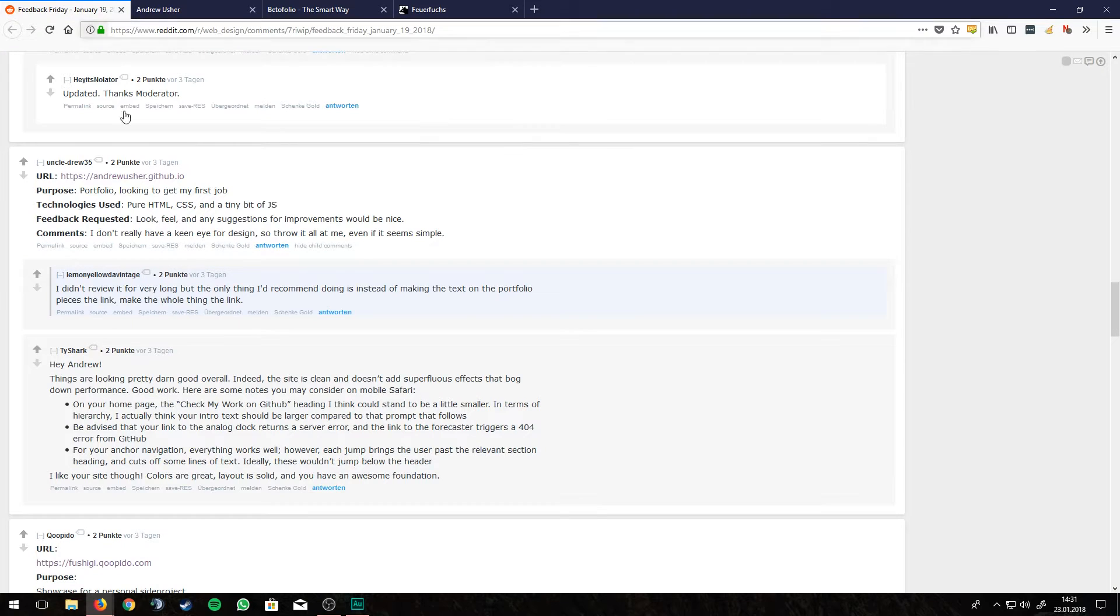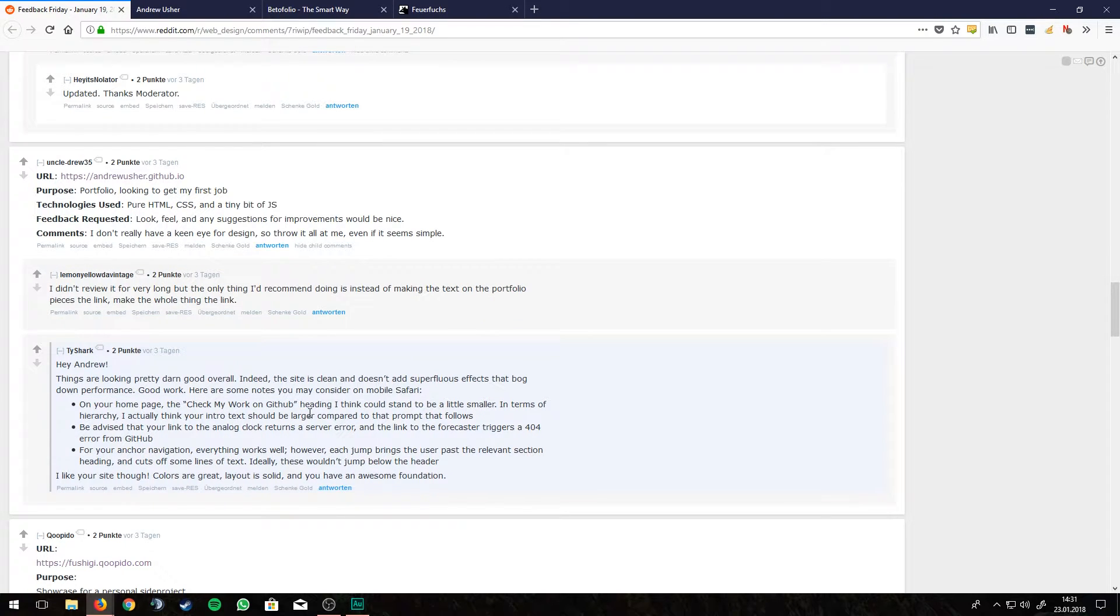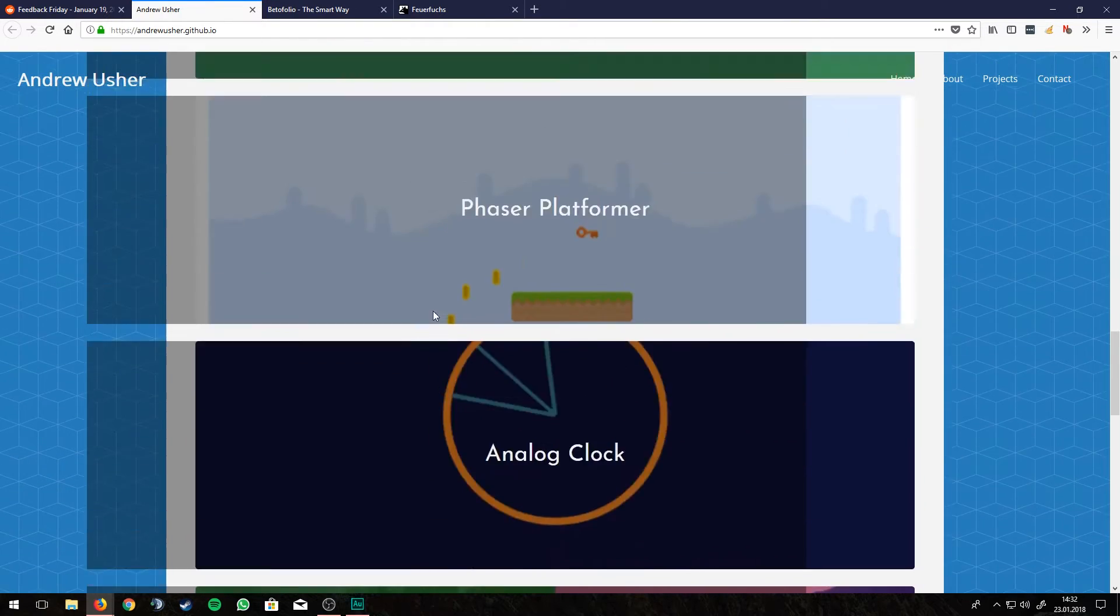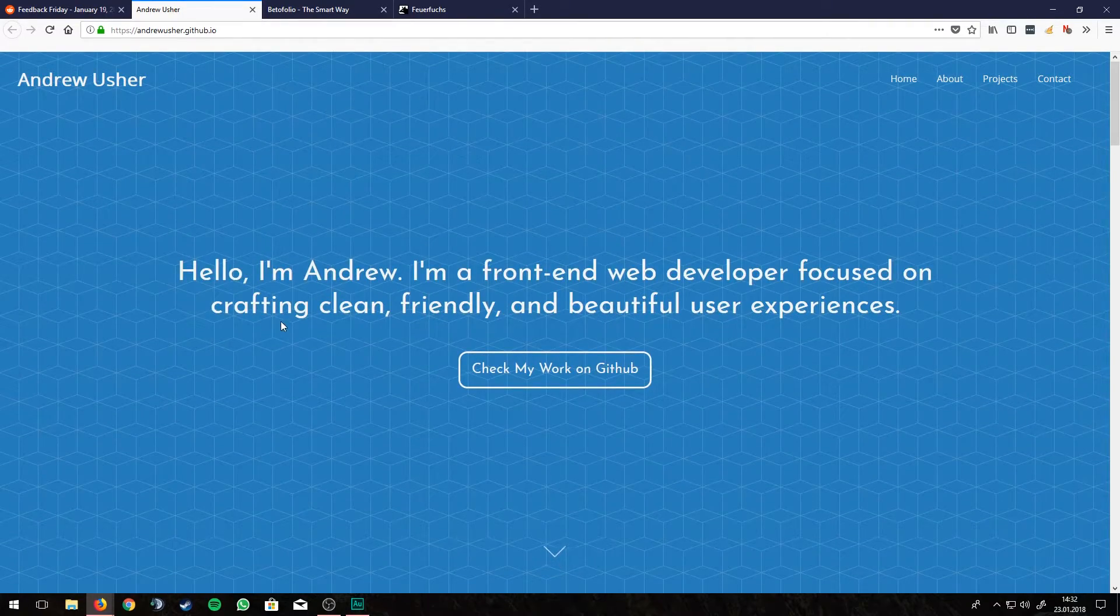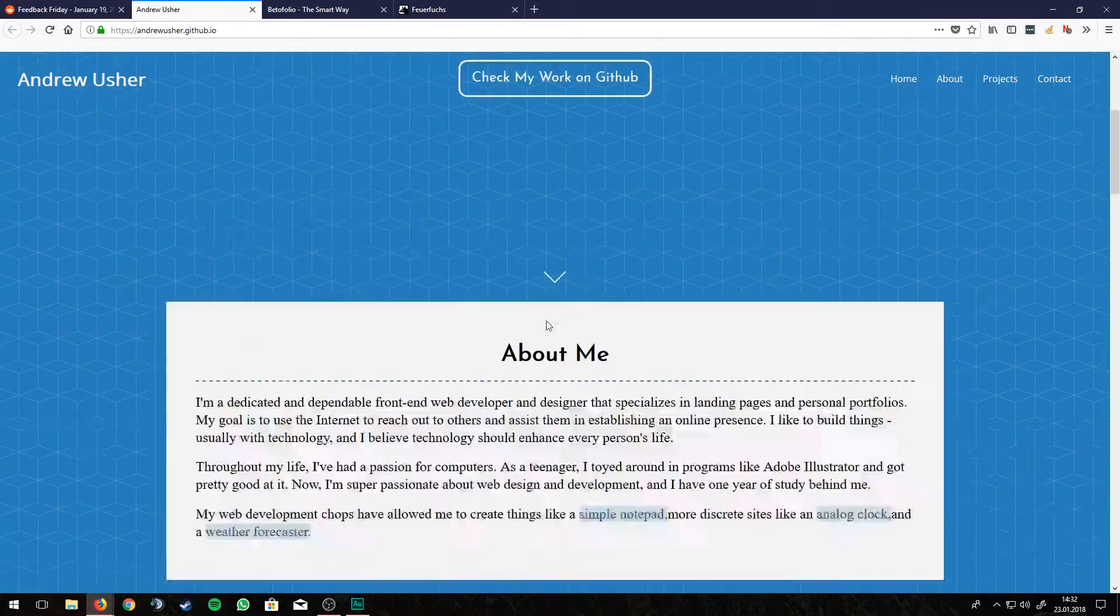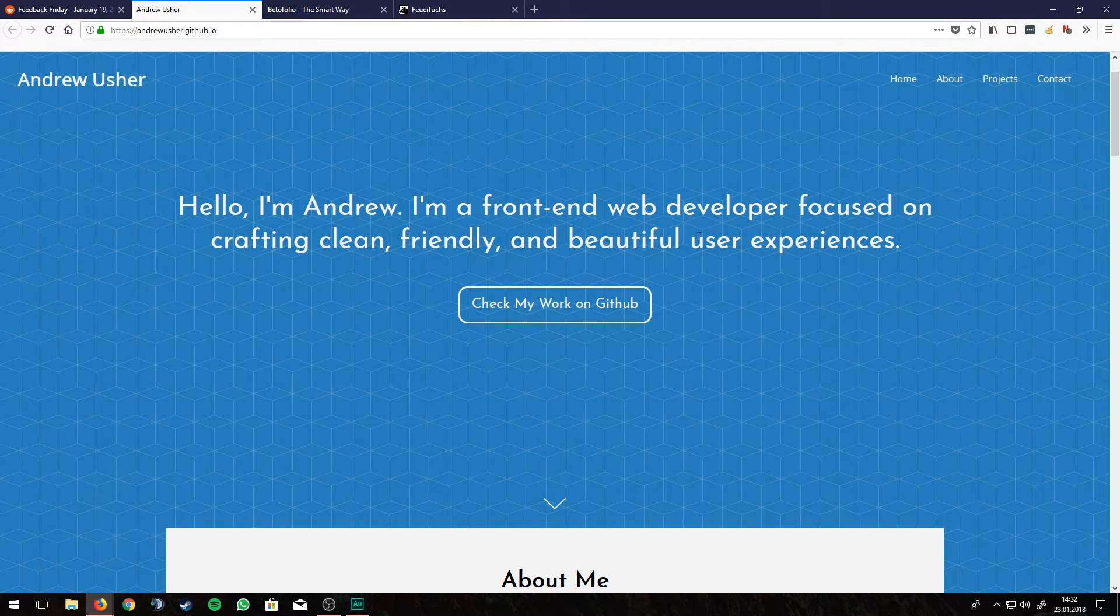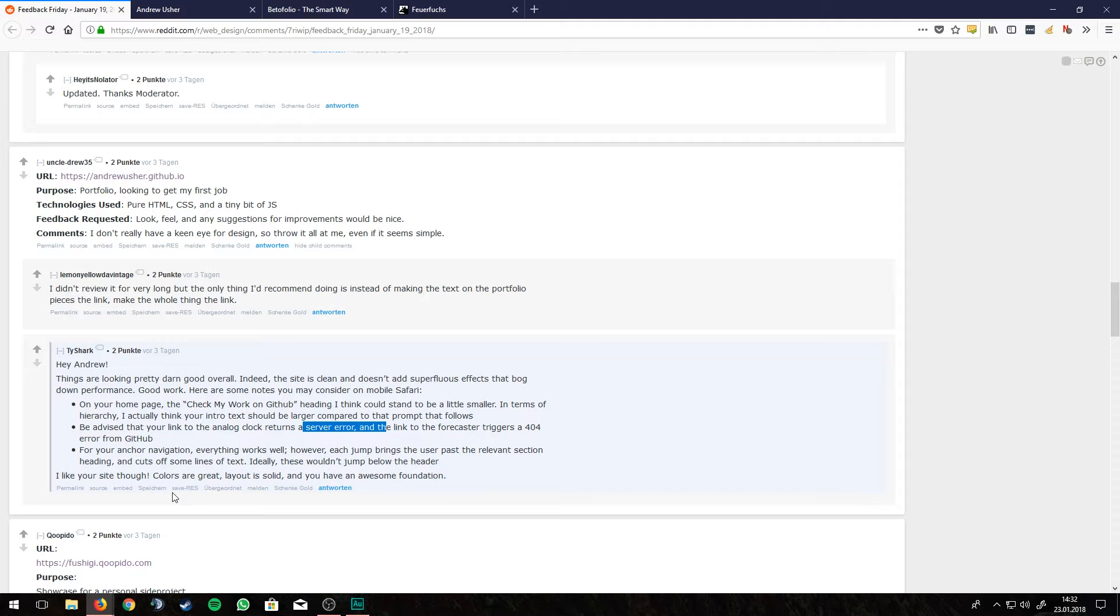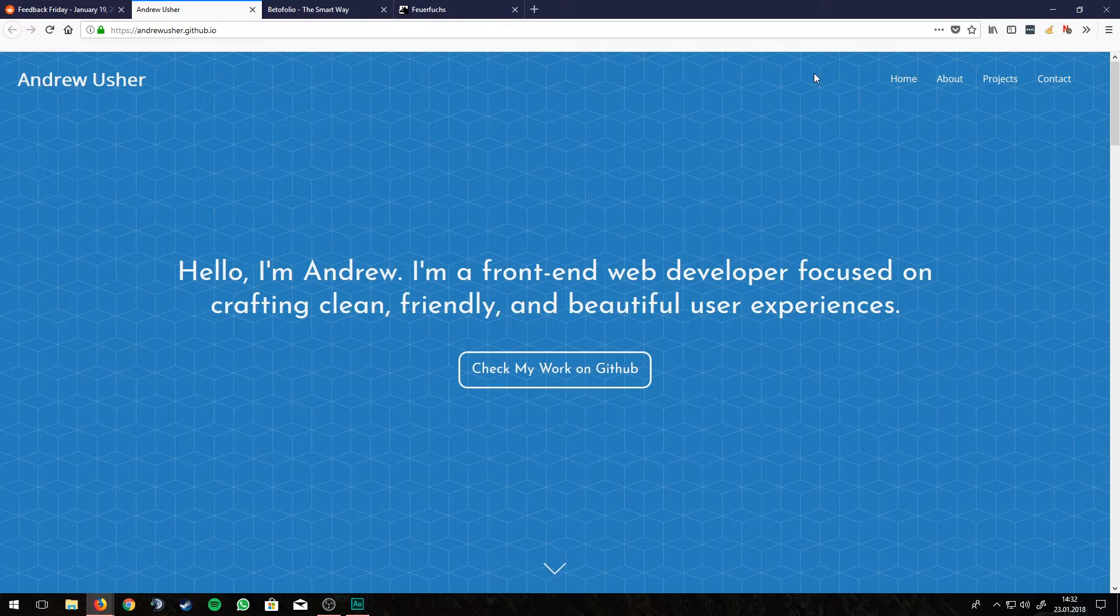So, let's see what the other guy said. On your homepage, check my work on GitHub heading. I think could stand a little bit smaller. In terms of hierarchy, I actually think your intro text should be larger compared to the prompt that follows. I think he changed that already. These are a couple days old. I think he changed that, because this is bigger than everything else. Link to the analog clocks, yeah, okay. And anchor navigation, everything works well. However, each jump brings the user past the relevant section heading, cuts off some lines text. Ideally, these wouldn't jump below the header.